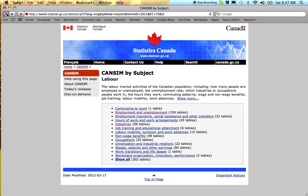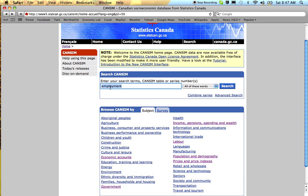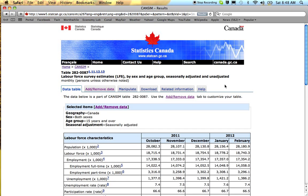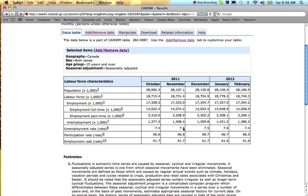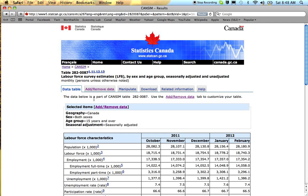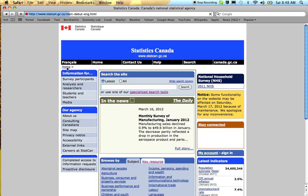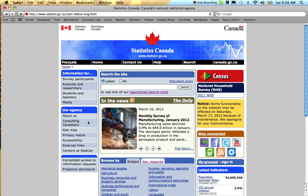The fast fix is to search by table number. I've memorized the employment table number — I know it's 282-0087. Just search for that, and it comes right up. But the average person has not memorized the numbers and so has a problem. The question is: where do you actually find out what those table numbers are?